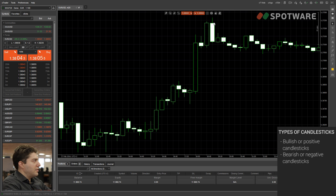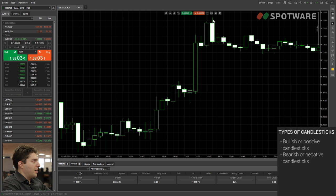For the candlesticks that are going down with a white field, the top of the body is the opening price. Then we have the low and the highest price, same as before. And the closing price is the bottom of the body.